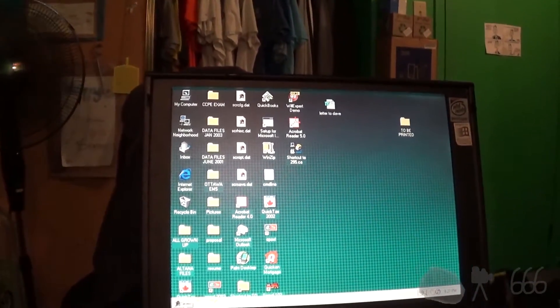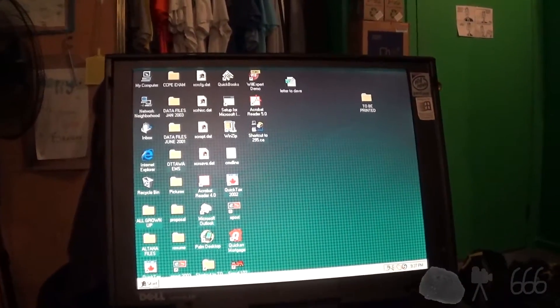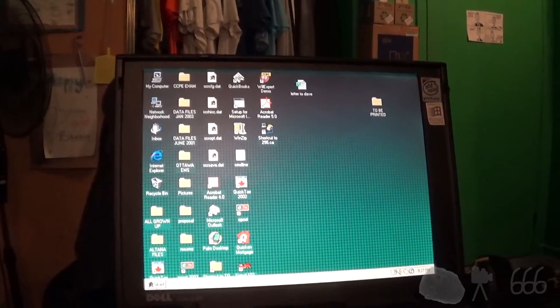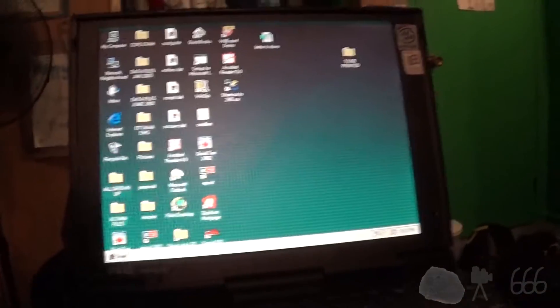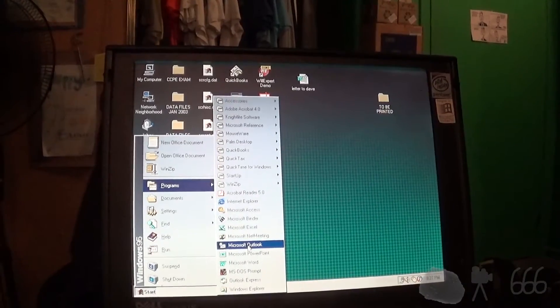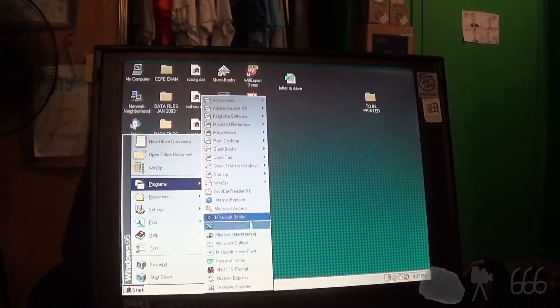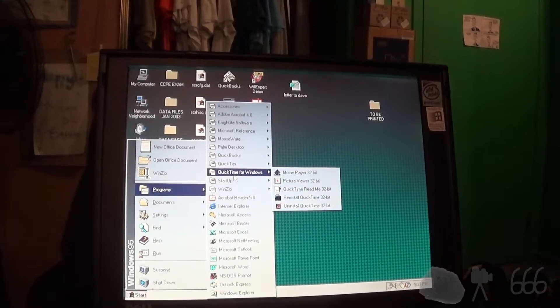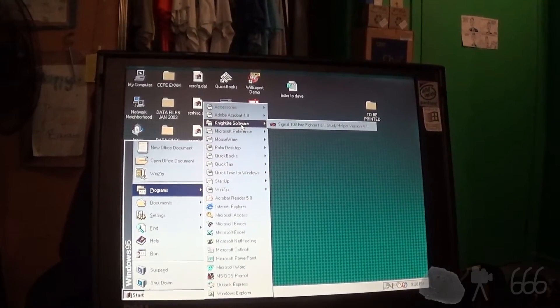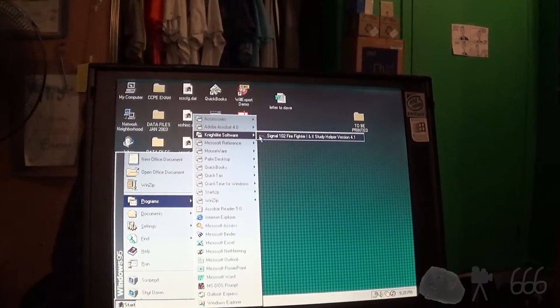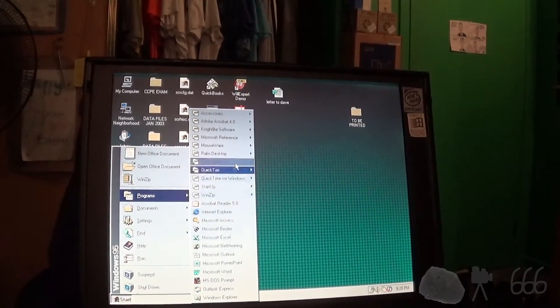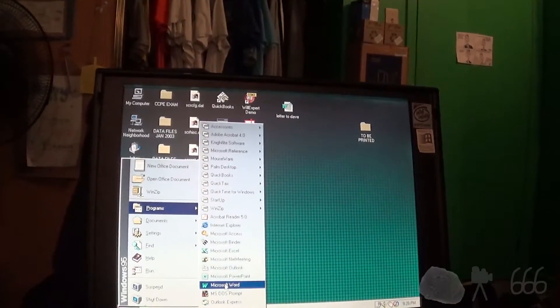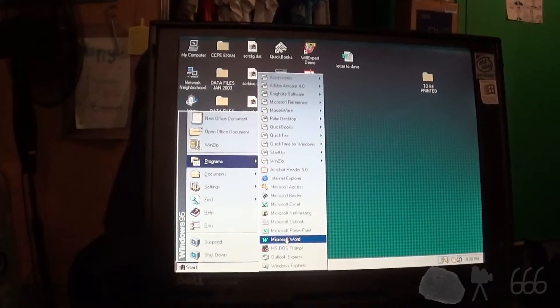Yeah, that used to be what I used to do with computers. I used to spend all of my time making random slideshows. What a way to spend your time, eh? Of course, I never really used the internet because I only had 14.4K dial-up back then. That was horrible. So, I just never used it. Signal 102 Firefighter 1 and 2 Study Helper. That's interesting. I might have to save that. I might see if I can put something like Norton Ghost on here and save an image of the hard drive.